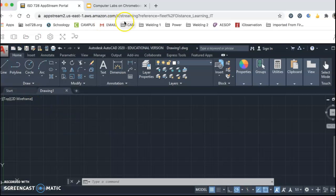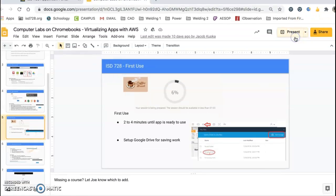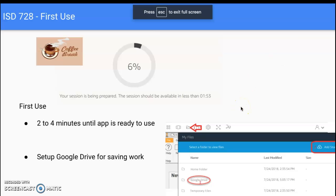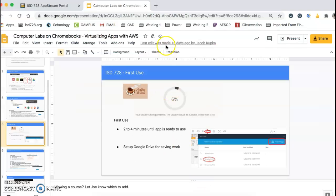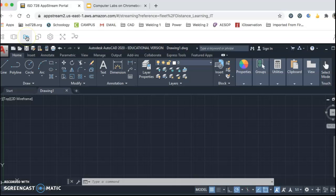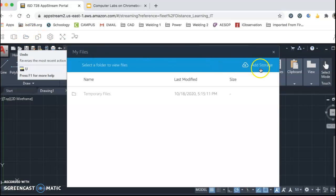One of the things we need to do first is go and connect Google Drive to save your work. There's a picture up here showing step one — we're going to click on a folder. We want to click Add Storage and we should be able to add Google Drive. So we clicked on this folder called My Files, then click Add Storage, then click on your Google Drive.